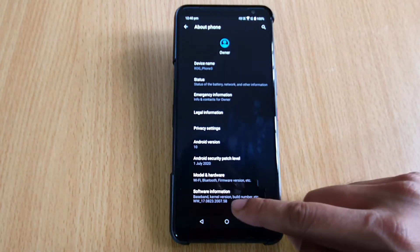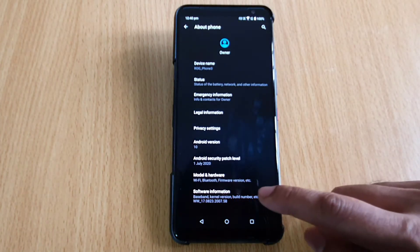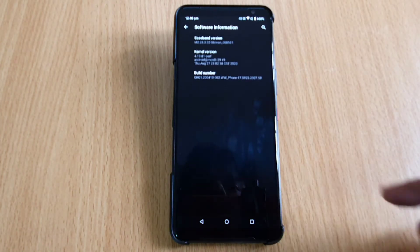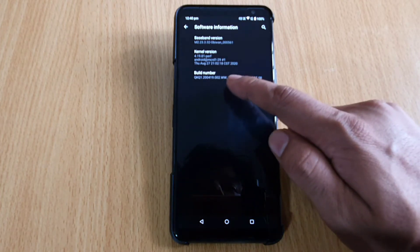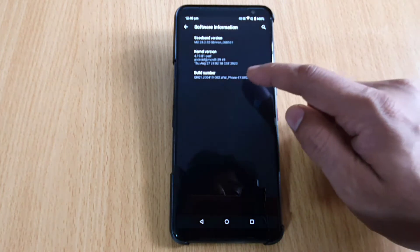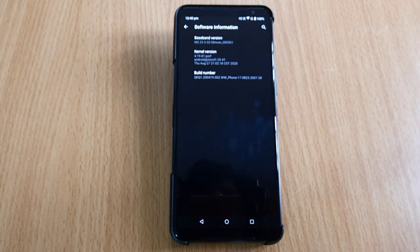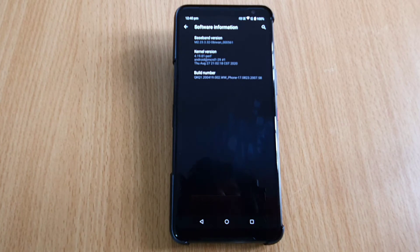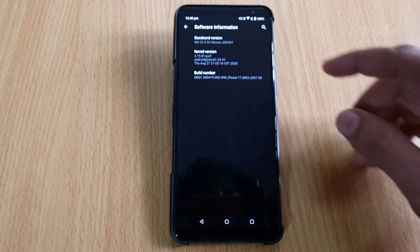You need to tap on Software Information. So I'm tapping it. You can see the Build Number here. You need to tap Build Number seven times so that USB debugging mode or developer options will be enabled.